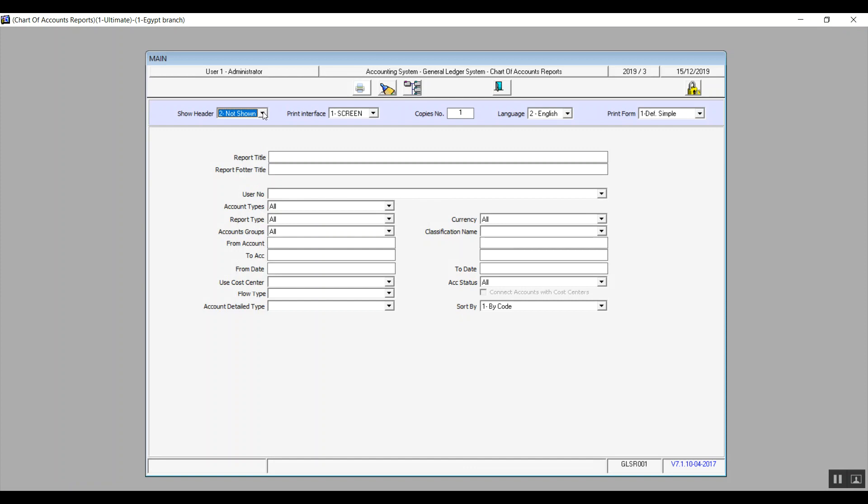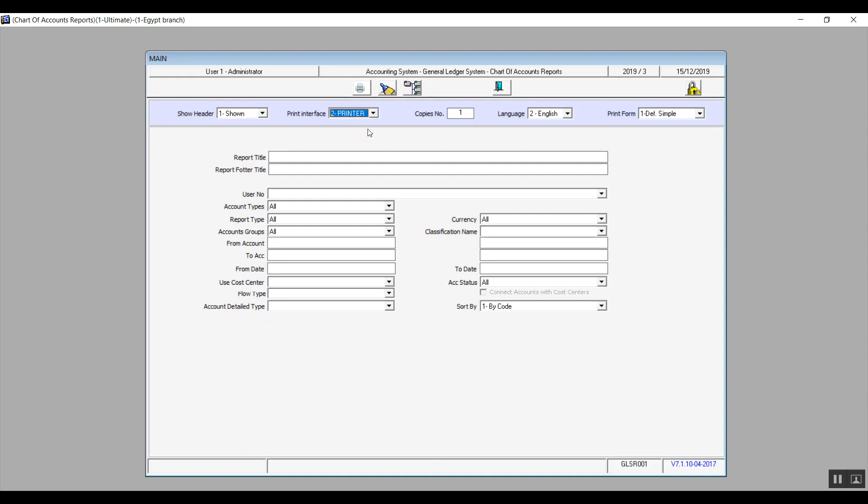The second one is print interface. All right, so in case you want to add a preview on the screen to review the report and make sure everything is accurate before printing, you can select screen. However, if the user wants to print out right away, you can just select printer. Moving on to the option after that, copies number basically determines the number of copies that you're going to be printing out, so one, two, whichever.